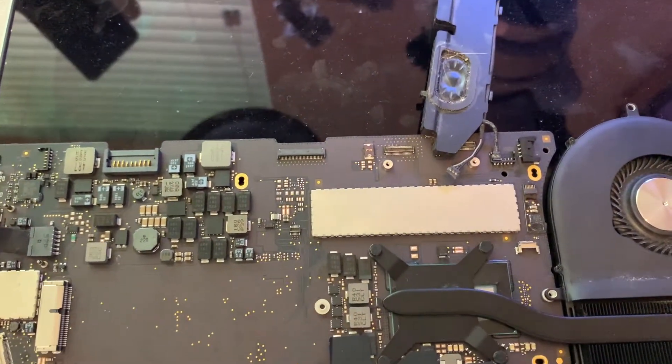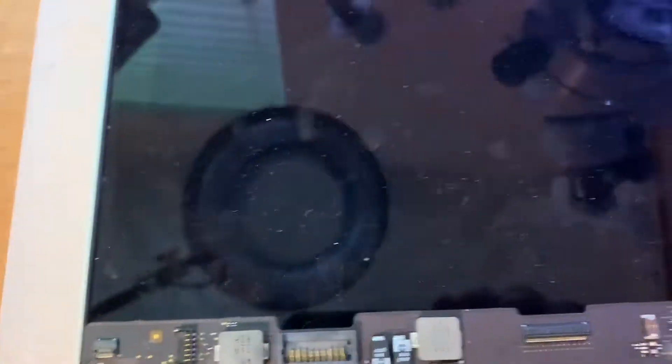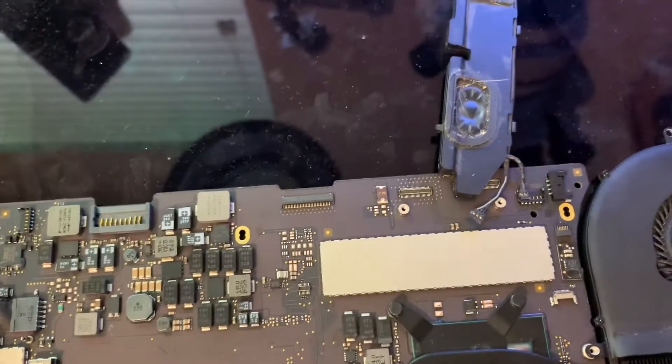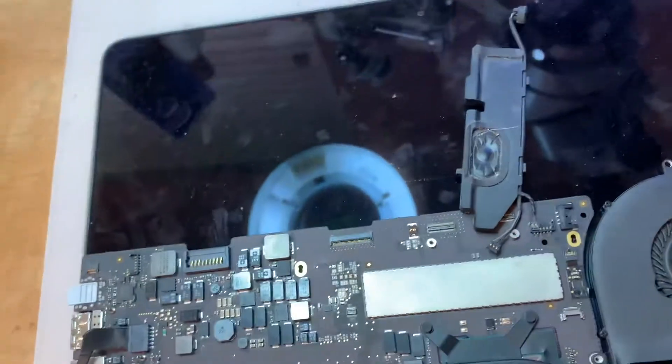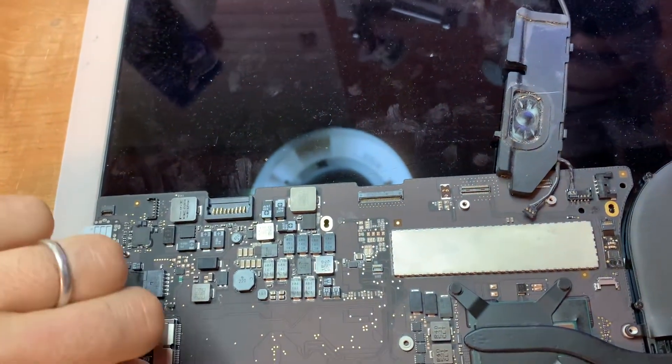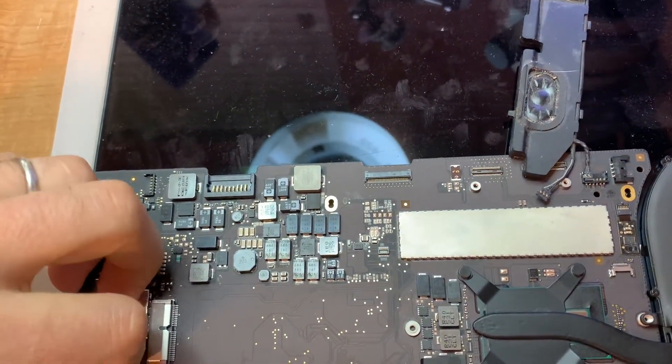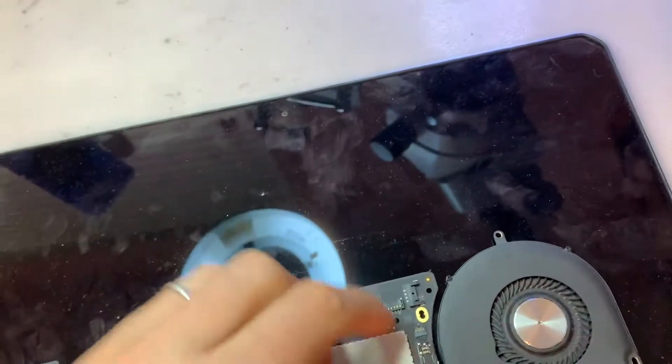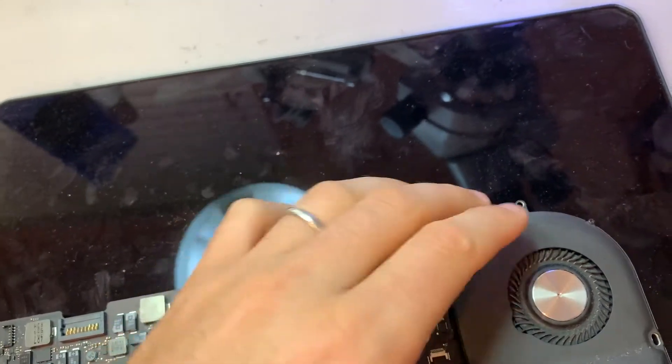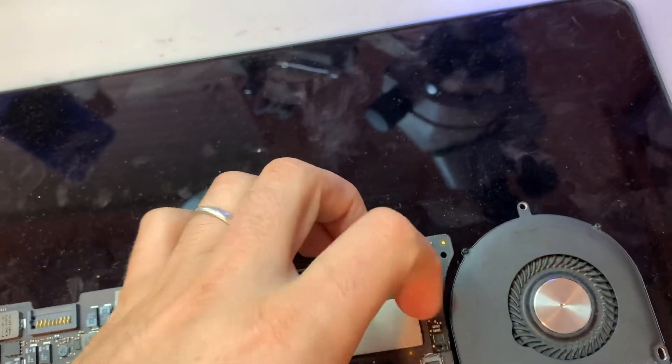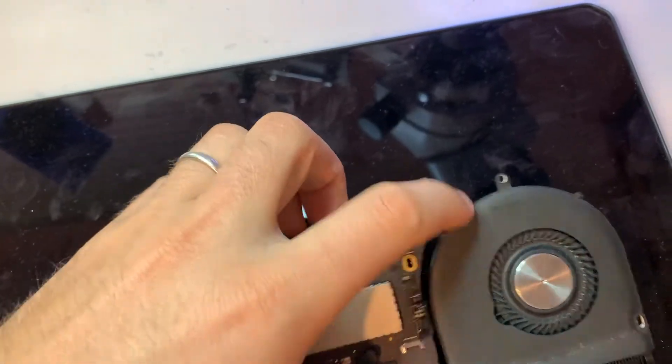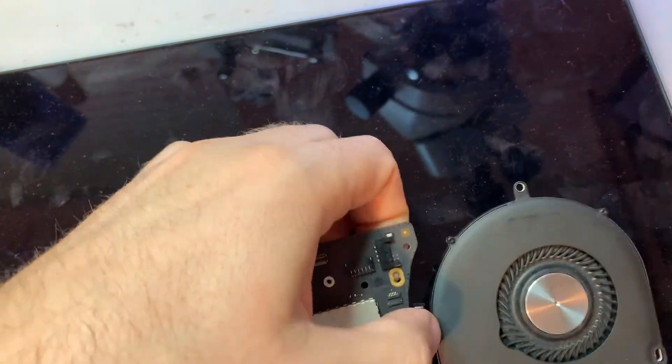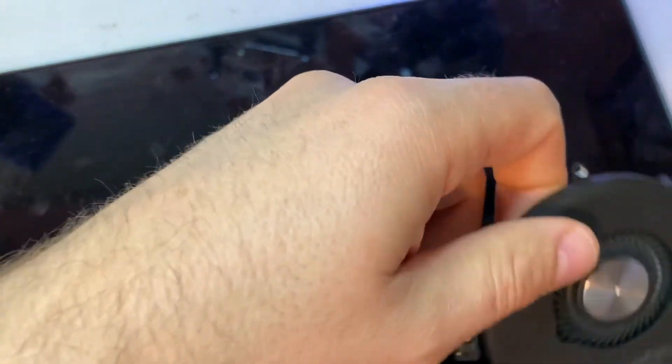Yeah, so it started up but as you can see there's nothing on the screen. Basically the first process in my repair is always a visual inspection, because with visual inspection you can fix stuff without going deep into schematics. Visual inspection is the game.